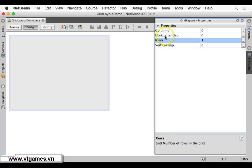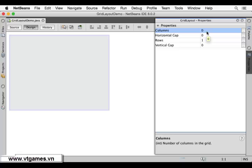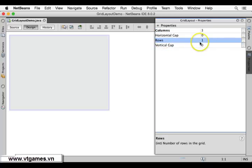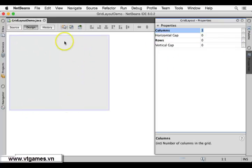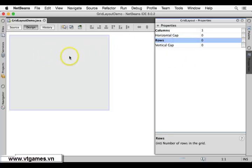We can see the number of rows is 1 and the number of columns is 0. Zero means any number of columns is fine, so whenever you drag items in it creates many rows and columns. I'd like to fix this with three columns and the number of rows set to zero, so the layout will have only three columns and rows can be as many as needed.